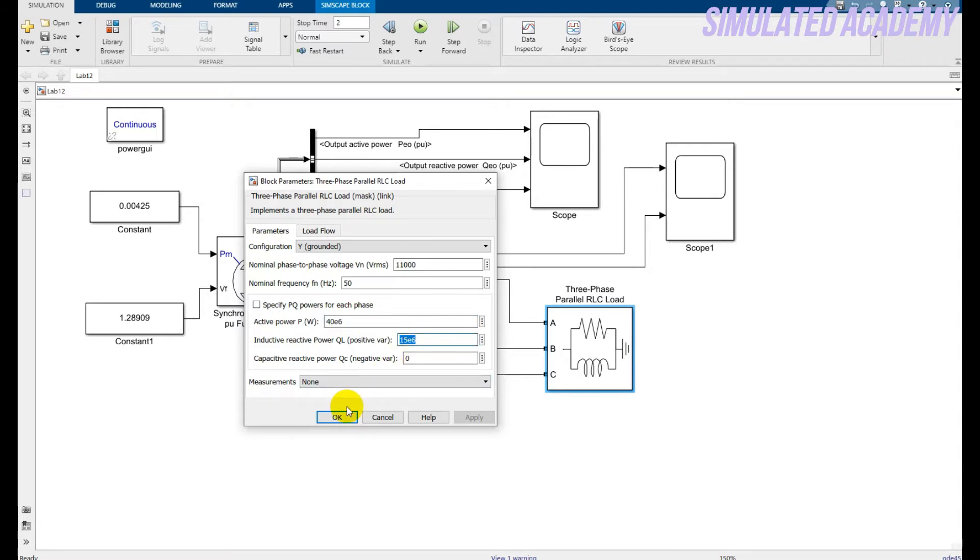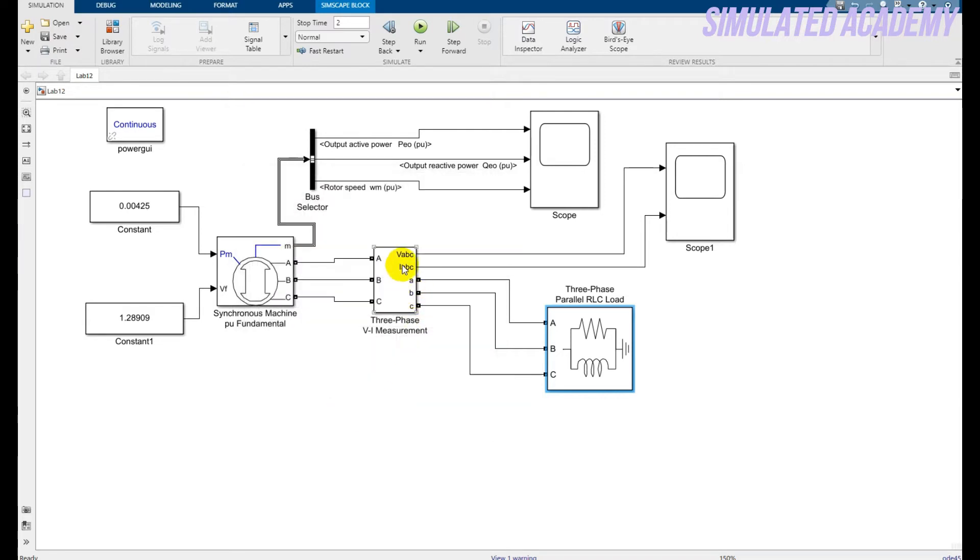Click okay. And this is your measurement block that will measure your voltage and current. They are 3 phase voltage and 3 phase current.